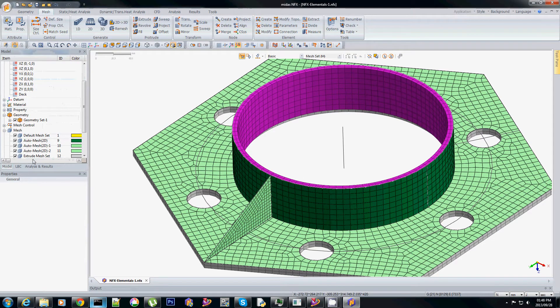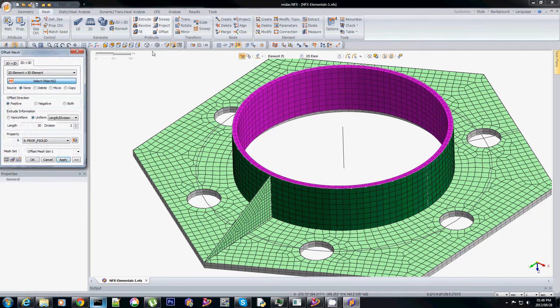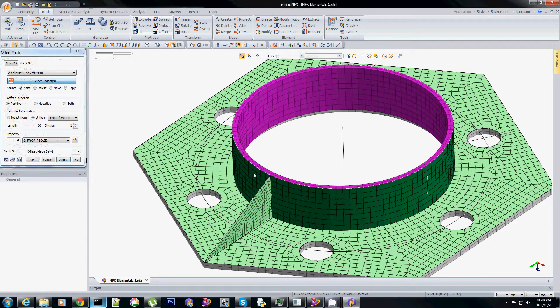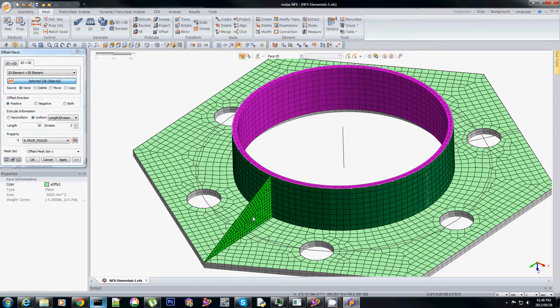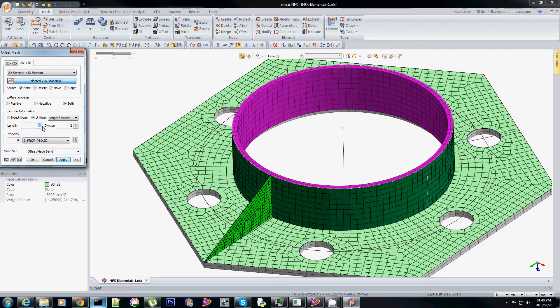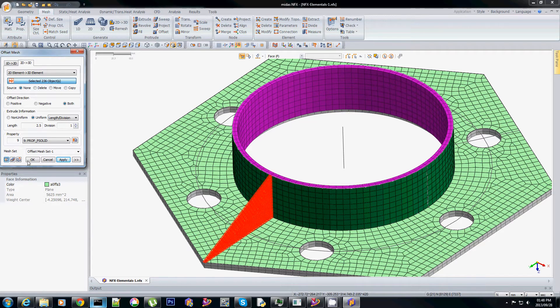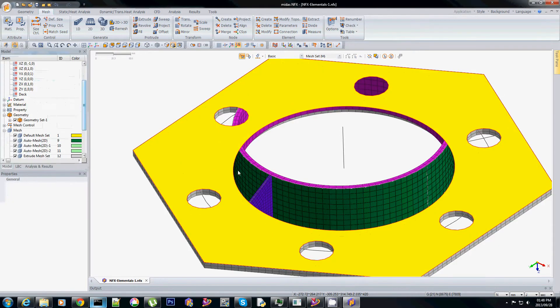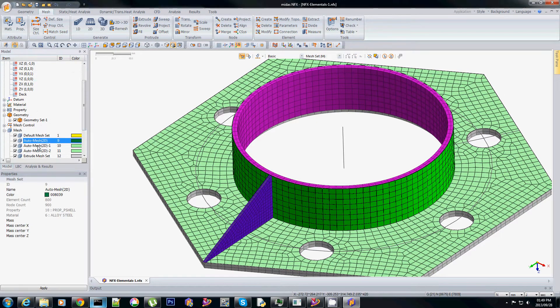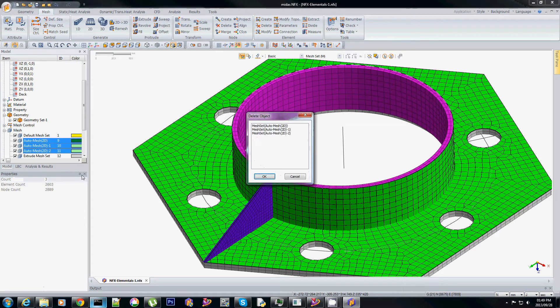And now let's look at the gusset. I'm going to use the same offset function but in this case I will treat that as a mid surface. So we'll select the surface and we say that we want it to go both sides. 2.5mm on each side gives me a 5mm plate and there's two elements on it as well. I can delete the 2D meshes now. Finish with that or you can keep it just as you wish.